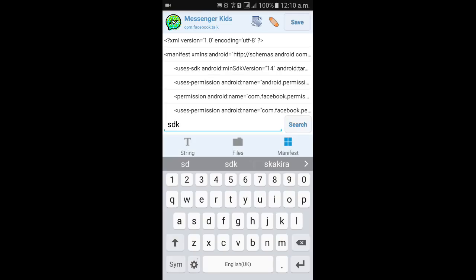Once you are done, click on save again — the save button is on the top. If this does not fix the problem, come back to the same APK editor, select the application, go to the manifest, search for sdk and change the value from 14 to 10. Follow the same steps to save.